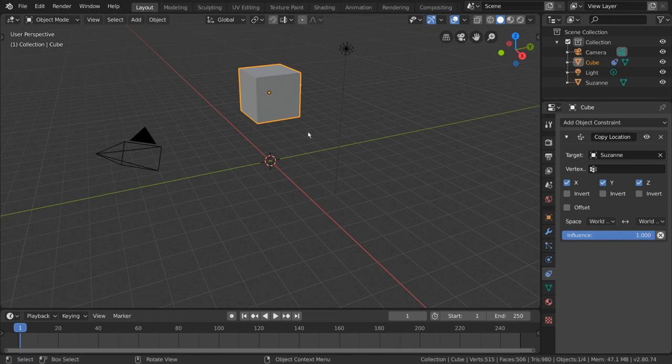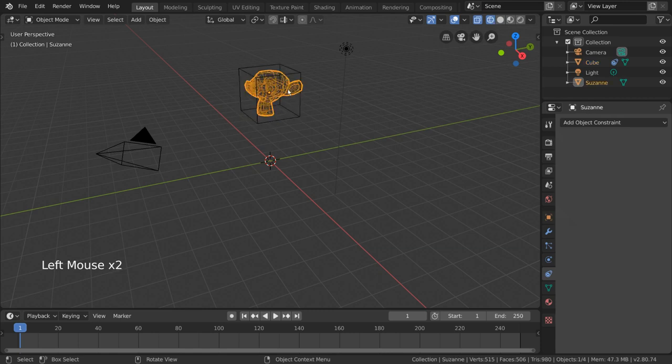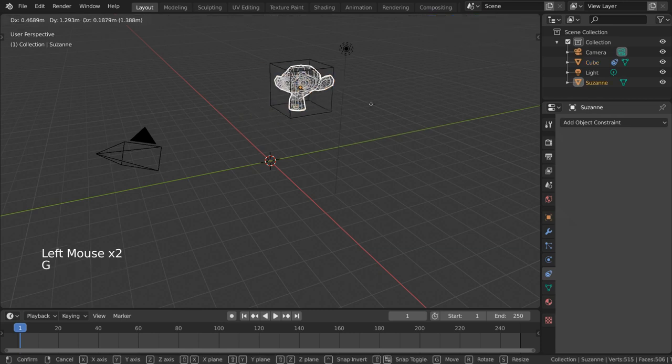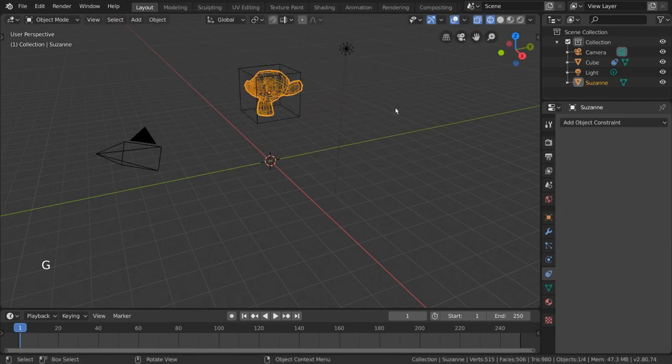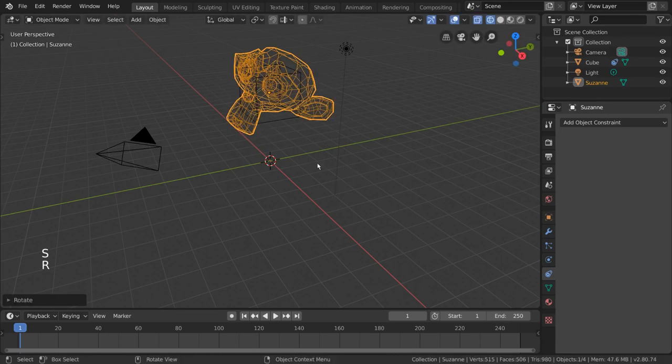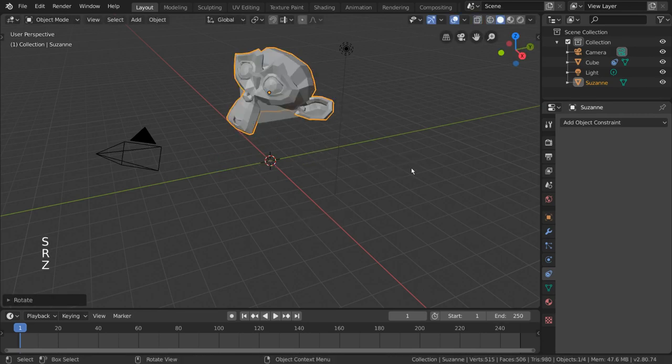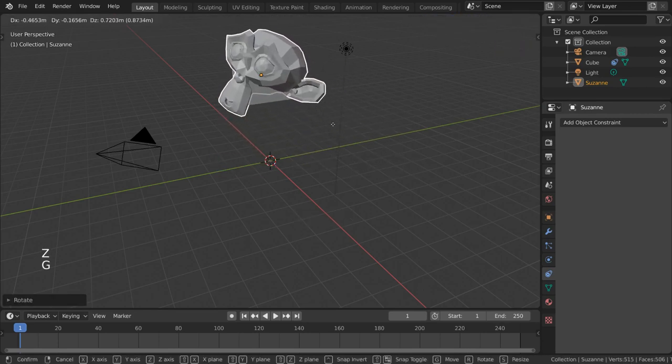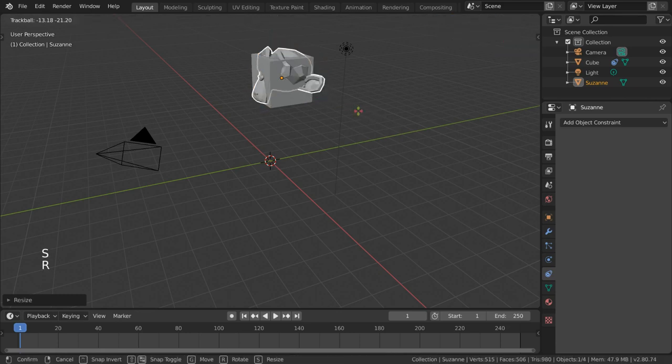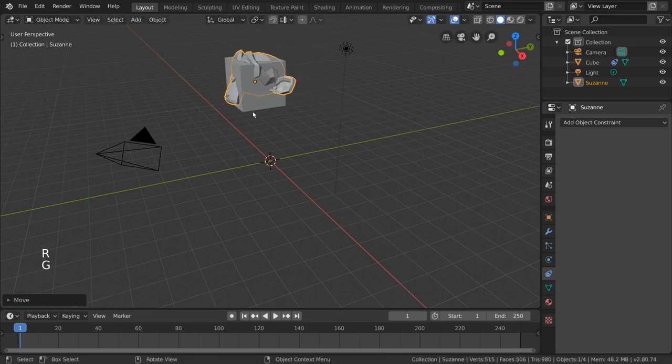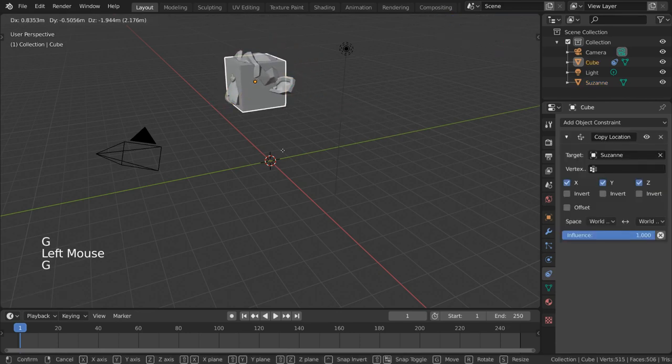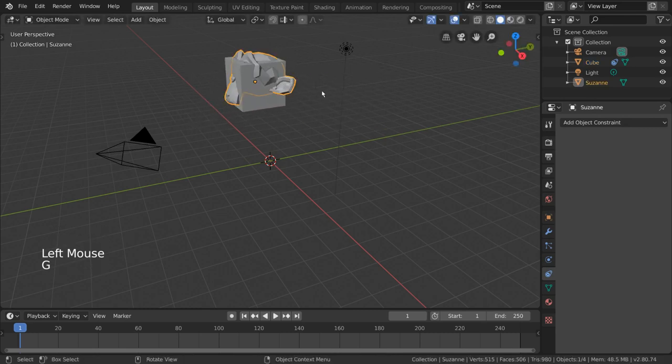As you can see, the cube's own location is copying the monkey's location exactly. If we select our monkey, we can move it around to confirm that the cube is indeed constrained to our monkey. But this isn't exactly what we want. We want the cube to not leave the ground, but still follow the monkey along the x and y axes.